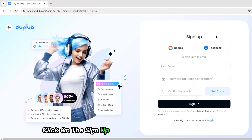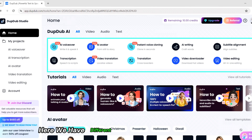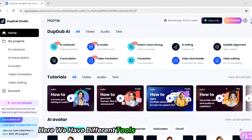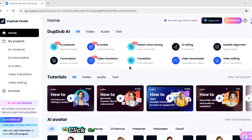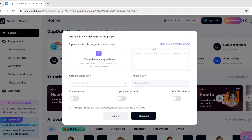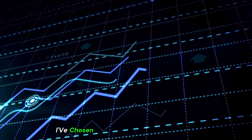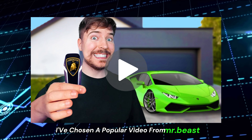Click the sign up button and log in with Google. Here we have different tools. To translate your video, click on the video translation tool. I've chosen a popular video from Mr. Beast.